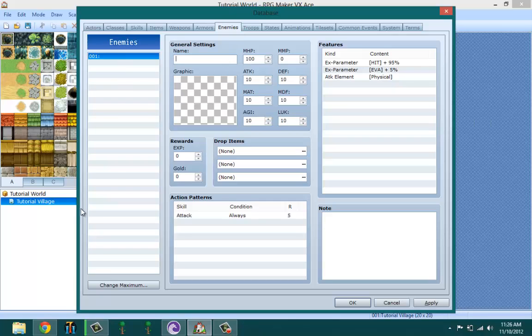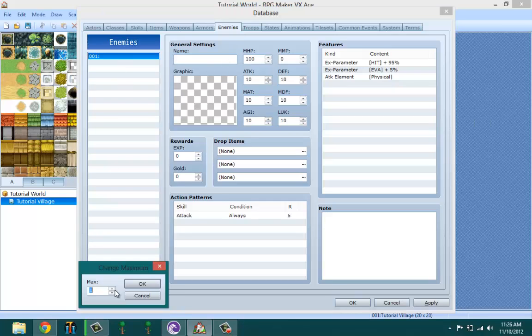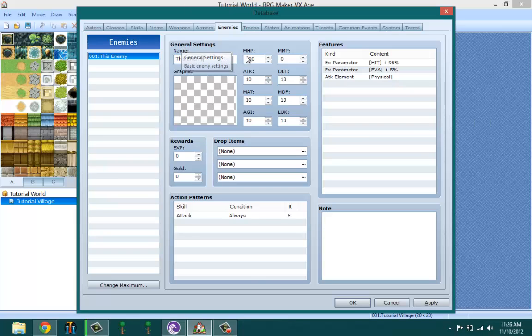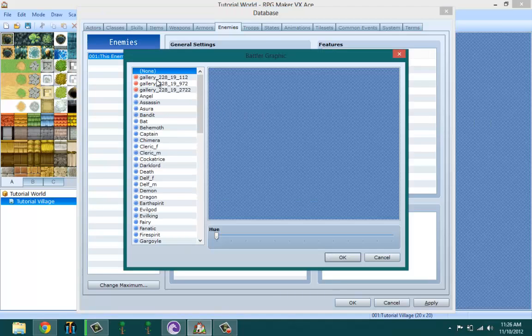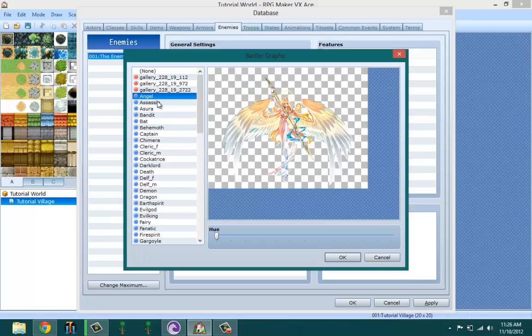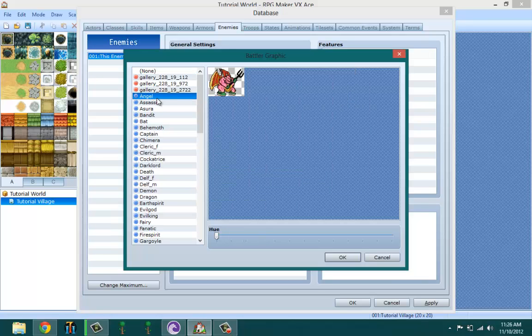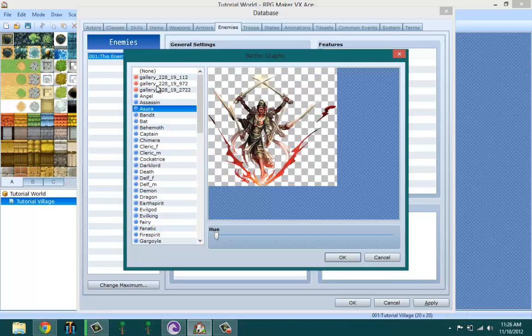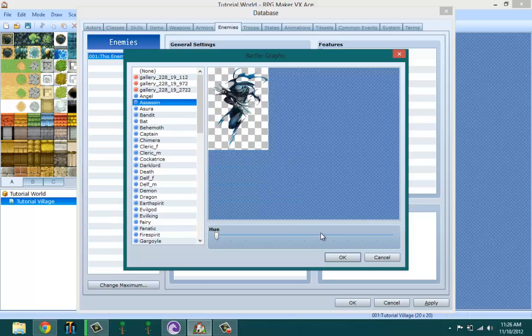To create the enemies, you basically go to the enemies tab, change maximum to one or whatever, and then you get this blank one. The first thing you want to do is name your enemy. You don't have to name it 'this enemy', you name it whatever you want. Then you pick the graphics that you want it to appear as. Let's go ahead and make it this assassin, and you could change the hue if you want. Let's make it reddish.